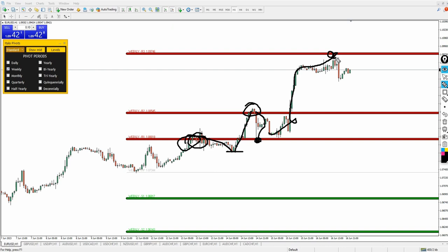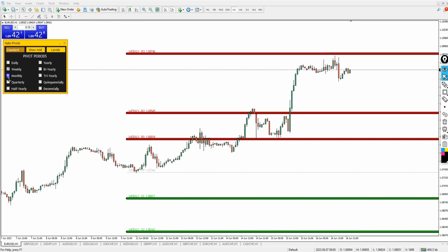You can apply this on all assets — EUR/USD, USD/JPY, GBP/USD, AUD/USD, USD/CAD, USD/CHF, NZD/USD, GBP/JPY — all major and minor currency pairs. You can use the Italo Pivot on any of these and expect to make consistent profits in the market.